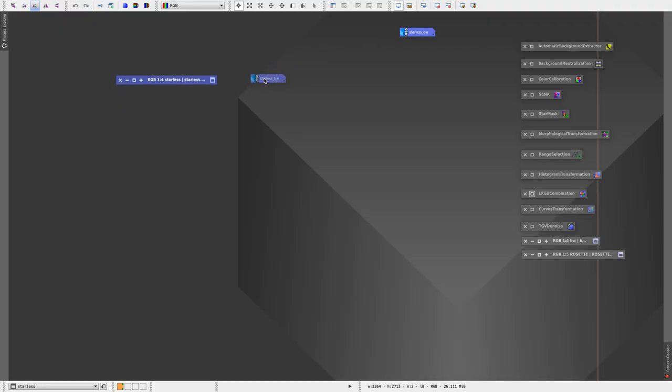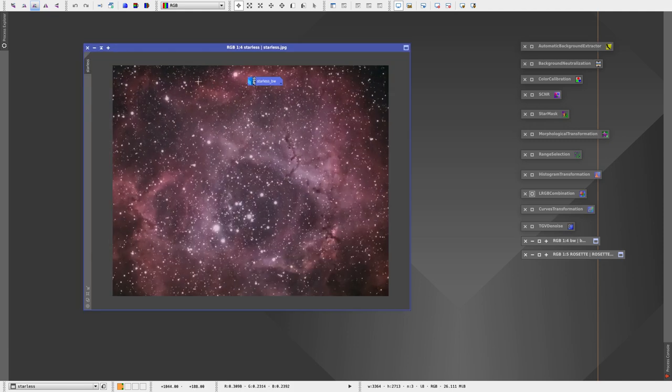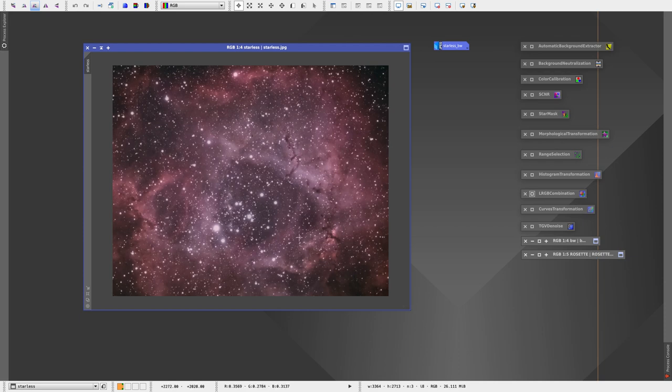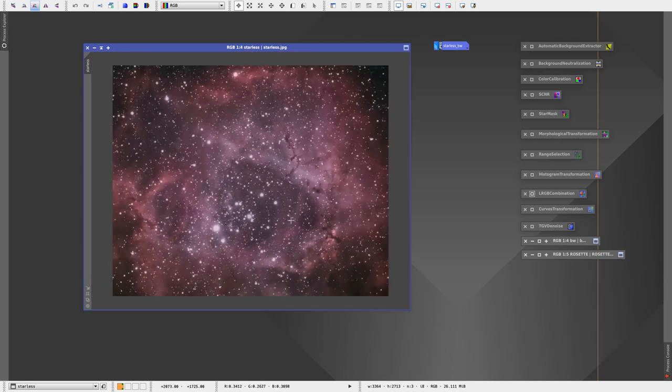Alright so here we are in PixInsight. This isn't going to be the best image of the rosette you have ever seen but I am very happy with it for a first light with this telescope.